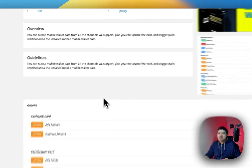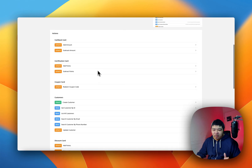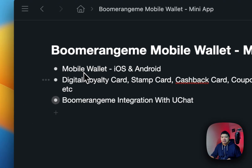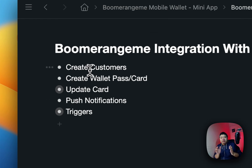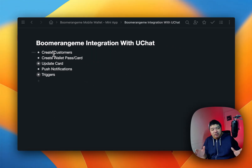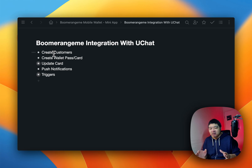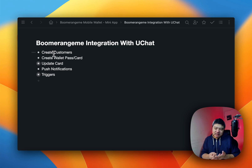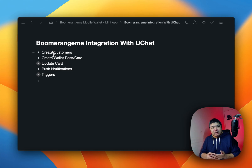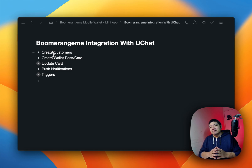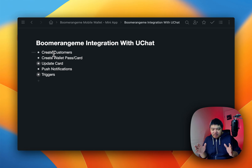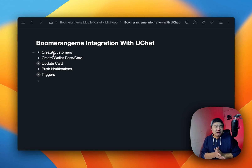If you select the version 2.0, you will see all the actions we support. First of all, you need to create customers. With UChat, you are able to create customers across all the 15-16 channels we support, including Messenger, WhatsApp, Instagram, Google Business, voice, even phone calls. You can create customers and create the mobile wallet pass they can install — unique for that user — across all the channels we support.